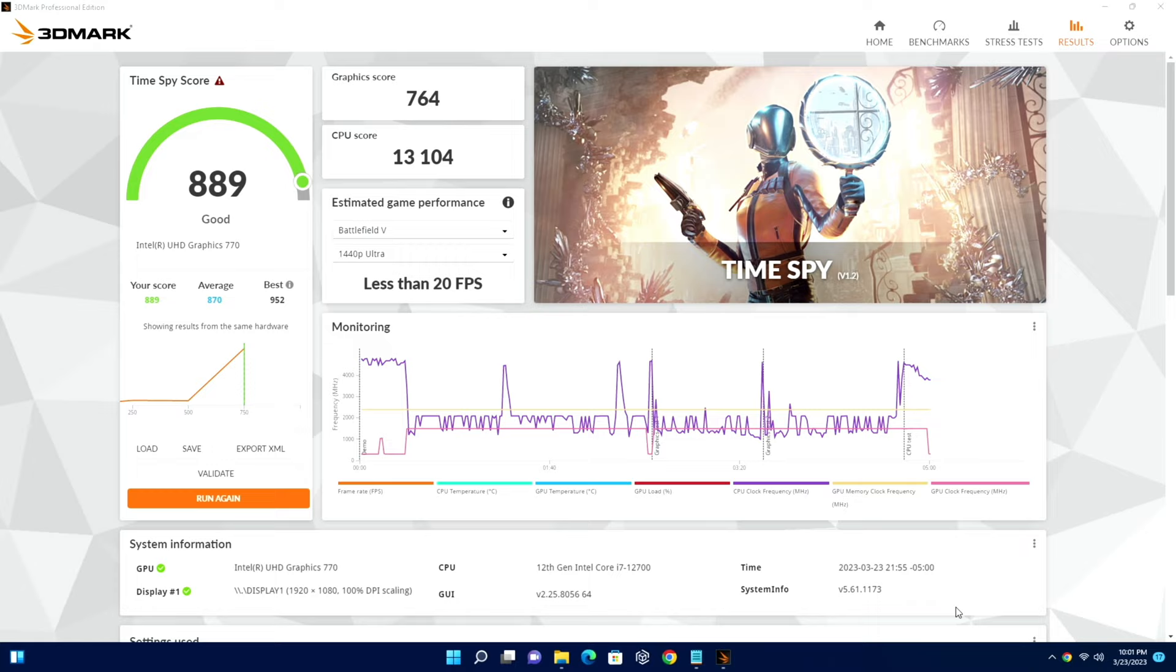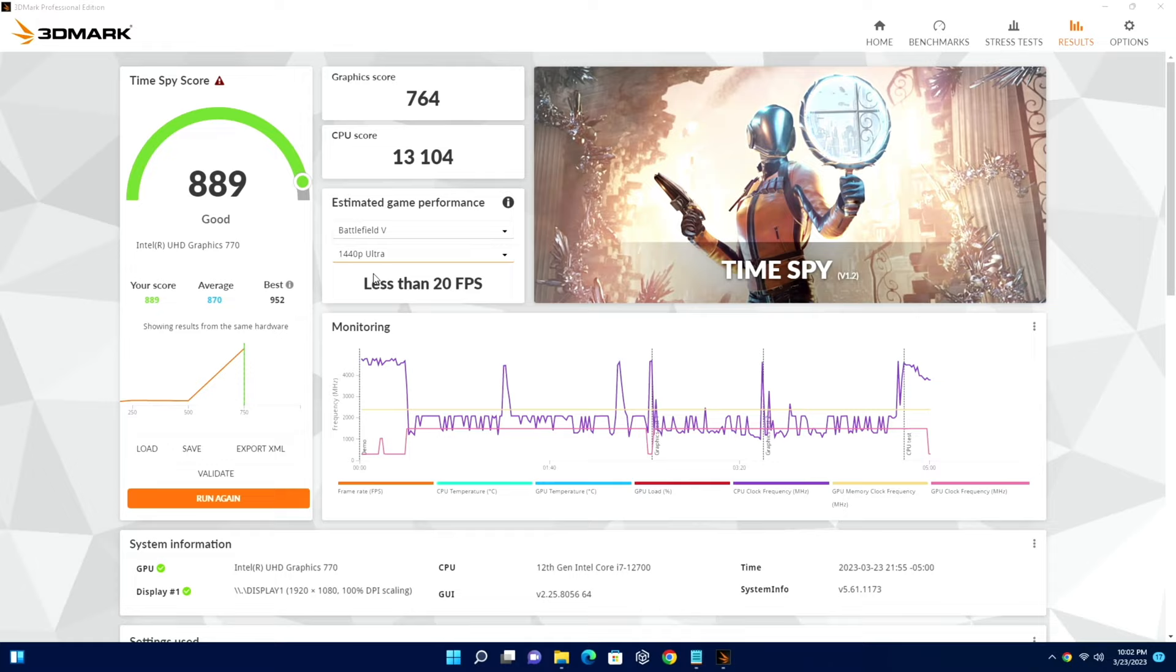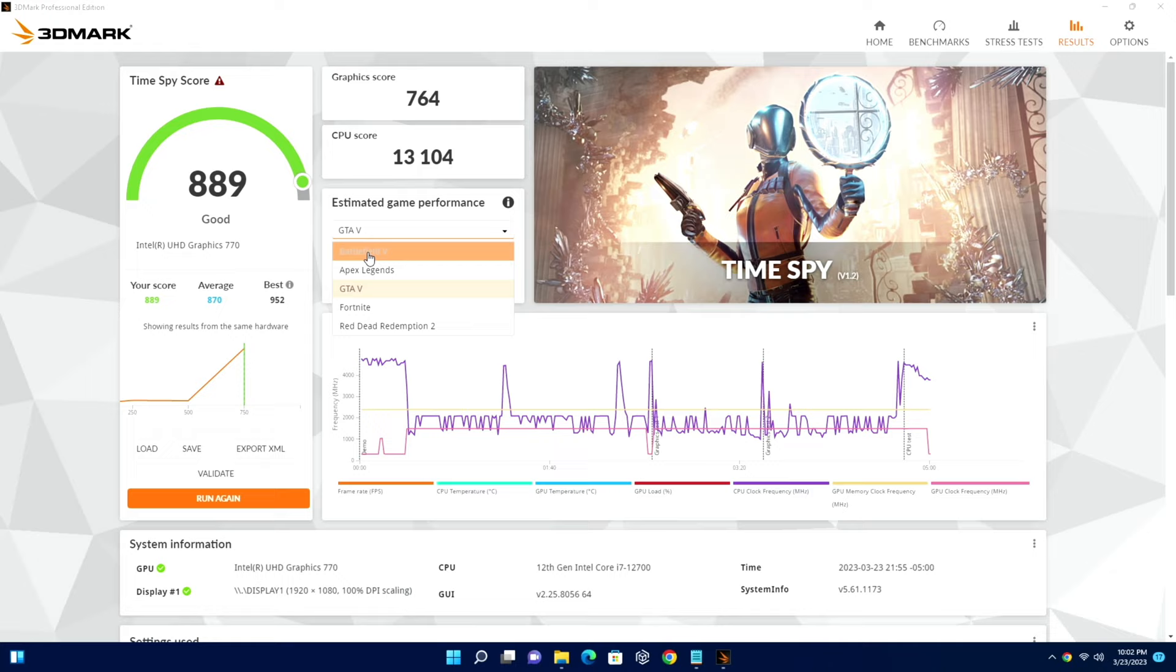Not very good in terms of that. If you can look here, you're not going to be able to do much in terms of the graphics in terms of playing games. 20 frames per second in Battlefield, even if we put it at 1080p, it's less than 30 frames per second. If you look at GTA 5, you're looking at 140, so you can definitely play GTA 5 on 1080p. But if you go to 1440, look at that - it goes down to 20 frames or less than 20 frames per second.